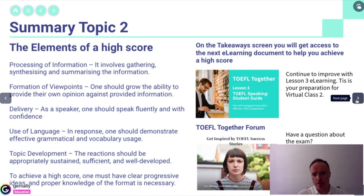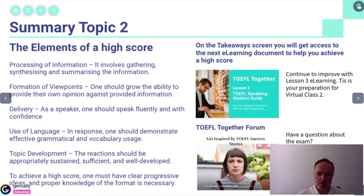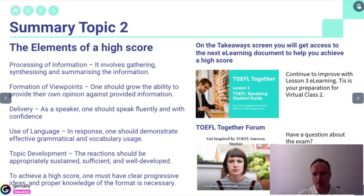And then a hint. I wanted to hint as much as possible about the TOEFL Together forum, which is the social learning aspect for this, to suggest that they can connect with their mentor and post questions and comments.